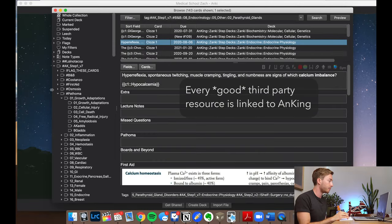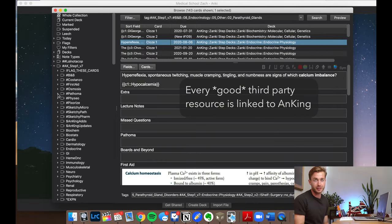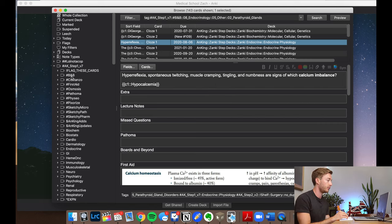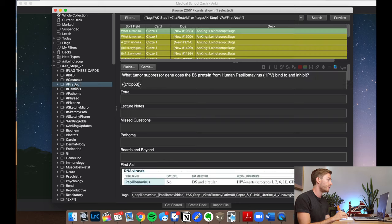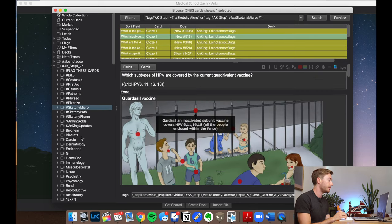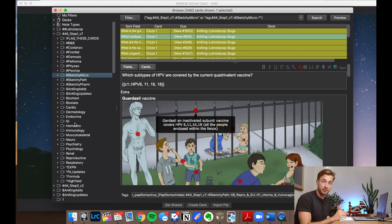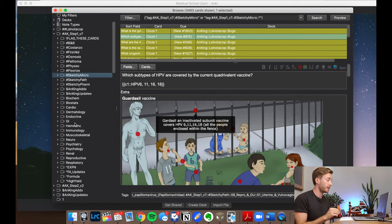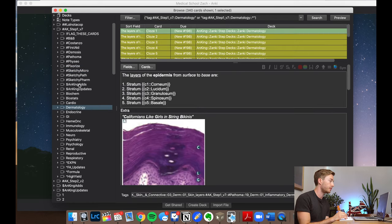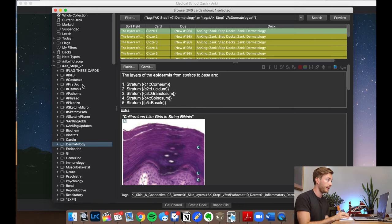Pretty much every good resource is in the Anking — Boards and Beyond, Costanza, First Aid, Osmosis, Pathoma, Physio, Pixorize, all of it. And even if you can't find it through a third-party resource tag, cards are also organized by system blocks: cardio, dermatology, endocrine — everything you could need.